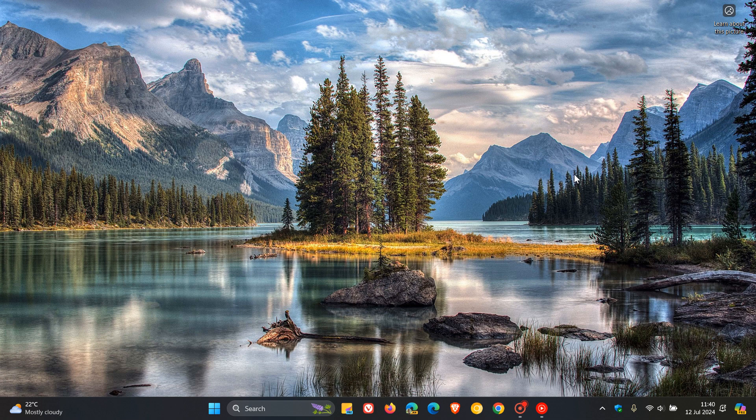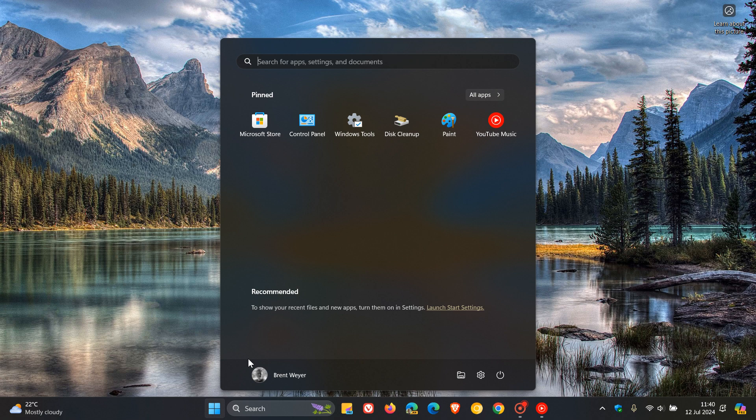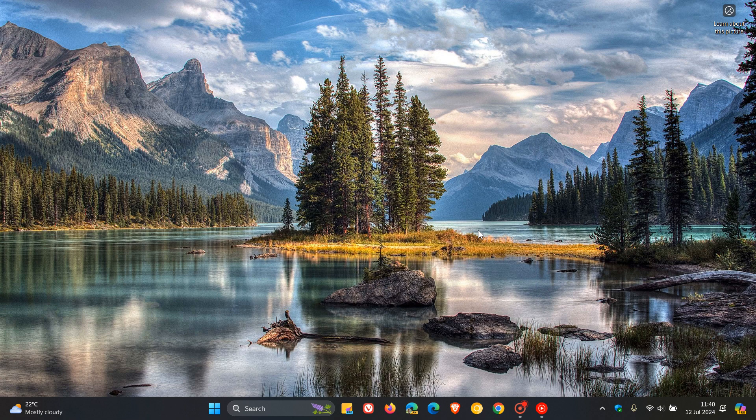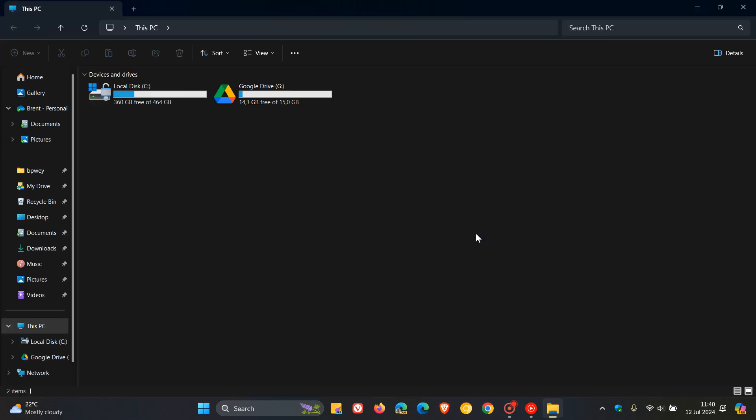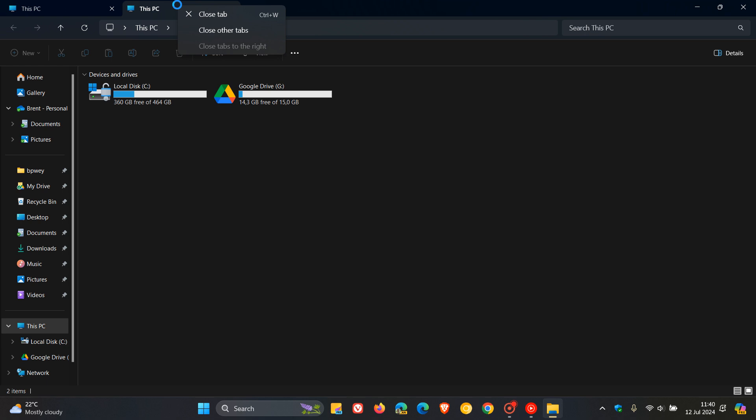The File Explorer is getting one of those small yet significant little tweaks and adjustments. When you right-click a tab, you will have the choice to duplicate it. Currently in the stable version, as you can see, if you right-click a tab in the File Explorer, there is no option to duplicate.